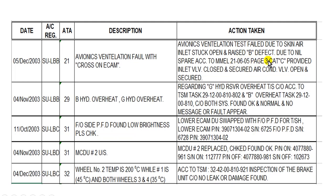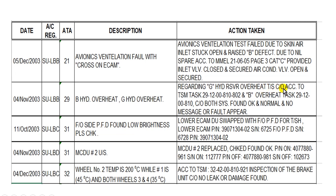And this is the MEL. Other defect here: the EBB system — blue and green hydraulic system overheat. The action taken regarding the green hydraulic reservoir overheat: a test was carried out according to the troubleshooting manual task, and here is the action taken.